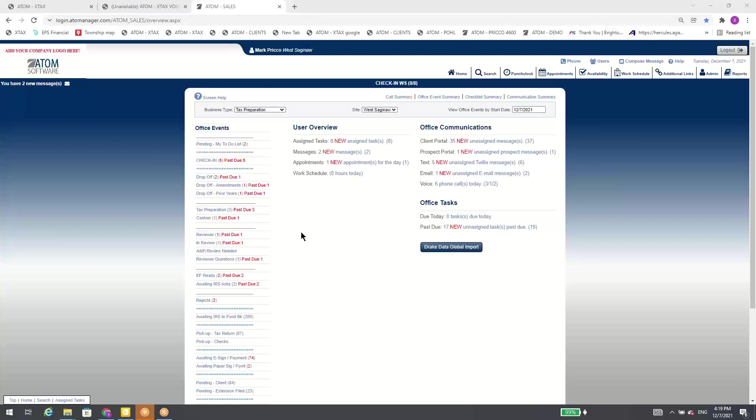Hello, my name is Mark Preko, President and Founder of Atom Software, and I'm very excited today to demonstrate our Atom VoIP phone system.